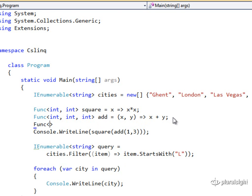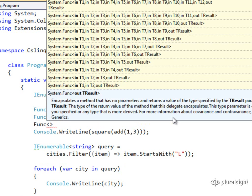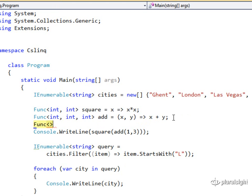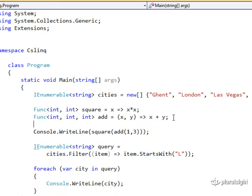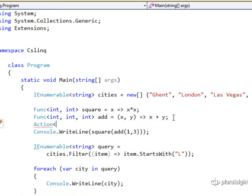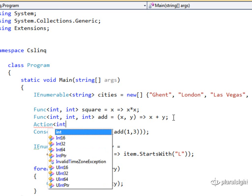And as I said, FUNC takes from 1 to 16 generic type parameters, so you could have up to 15 input parameters. You'll always have some return type. If you do not need to return anything, you can write an ACTION. An ACTION is just like FUNC, but there is no return value. It returns void.